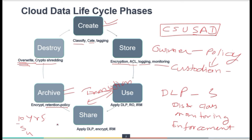Those are the important phases in the data life cycle in the cloud. Now let's look at some exam questions — how questions are going to be framed as part of the CCSP exam. These may not be the exact questions, but we need to see how they look and how to identify the correct answers.